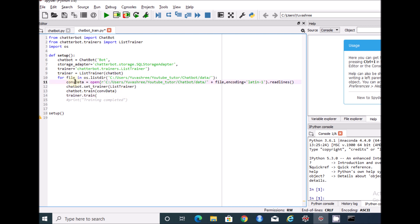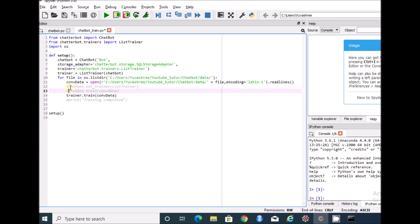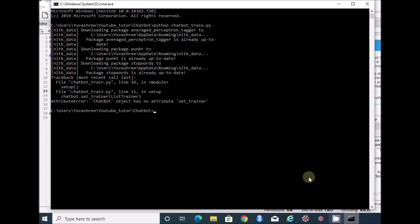This is how it gets trained. We use trainer.train, and the data will be our list of files which we are reading. I'm going to comment out the set_trainer line as we don't need it. Let's save this and execute it.